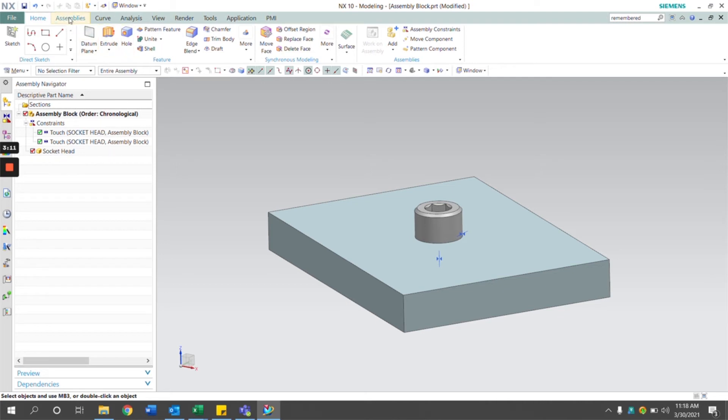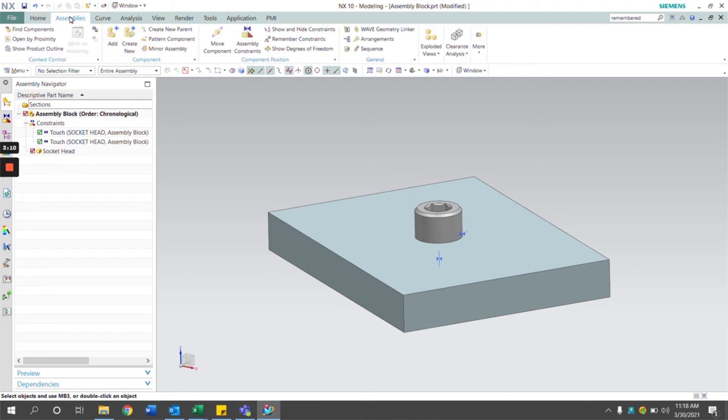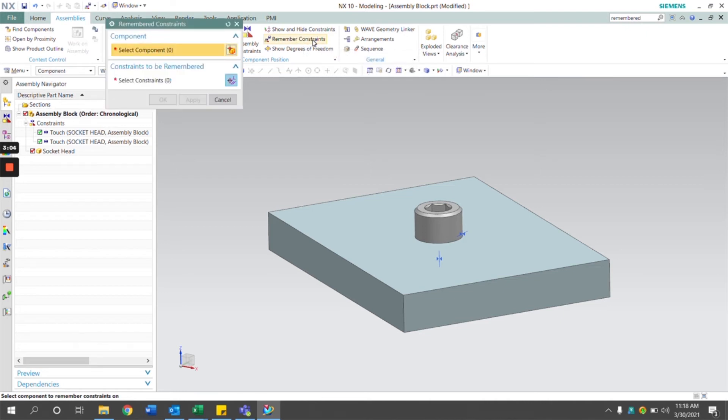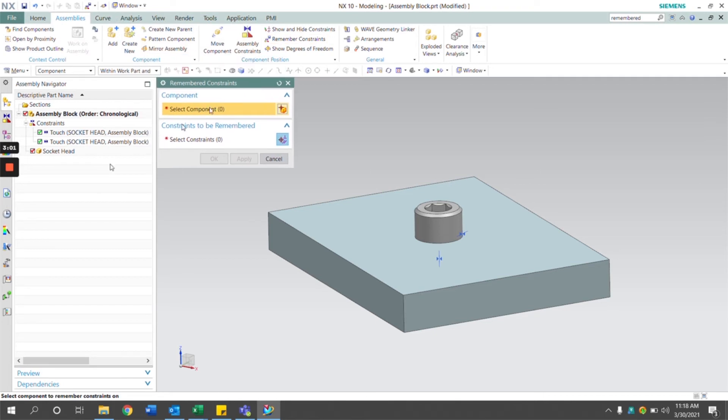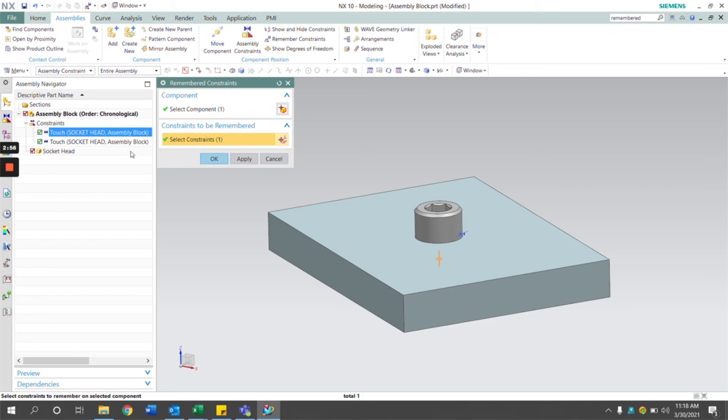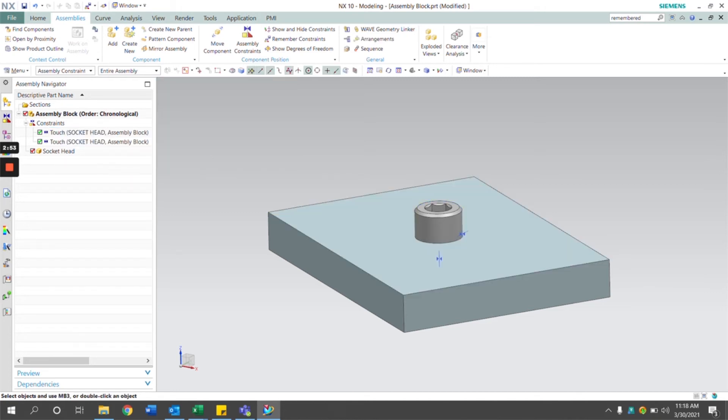Now if we navigate to assemblies under component position, we have the remembered constraints function. I'm going to click that. You can select the component and the two constraints and hit OK.